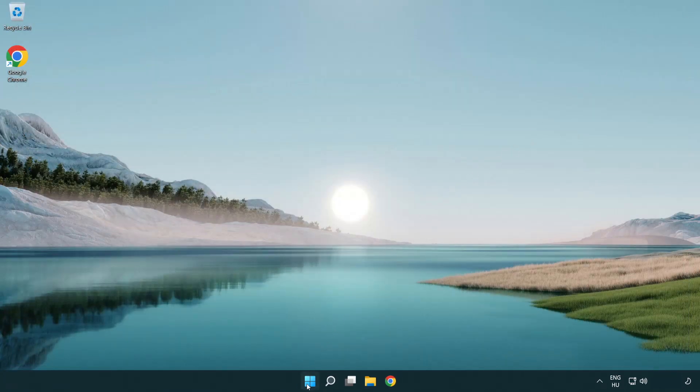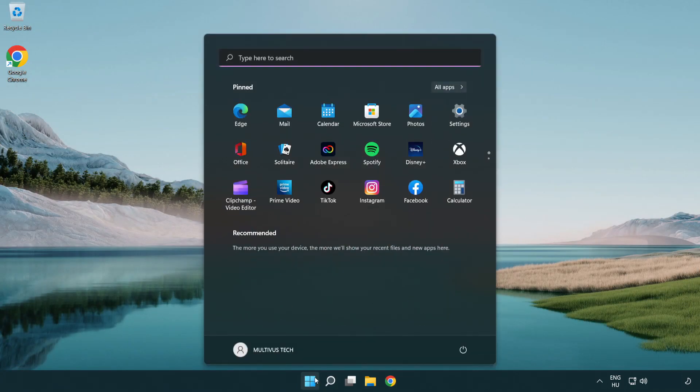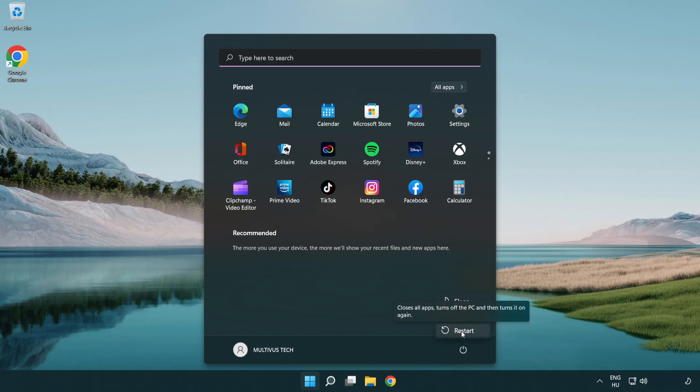Restart your PC. Problem solved. Like and subscribe.